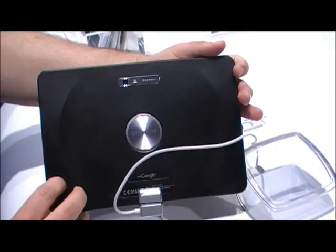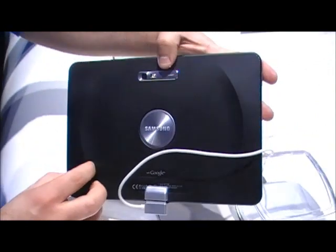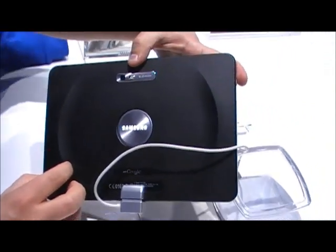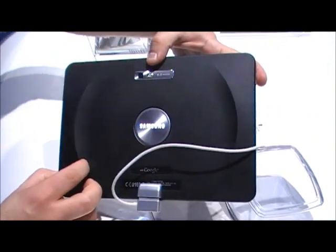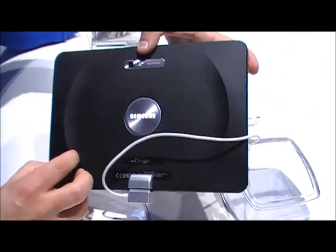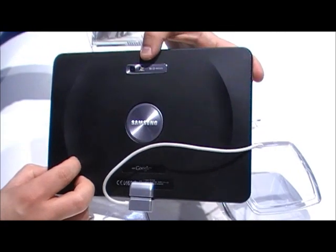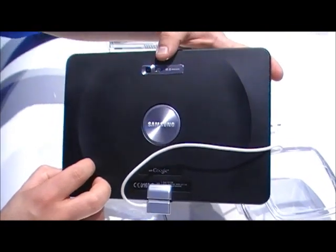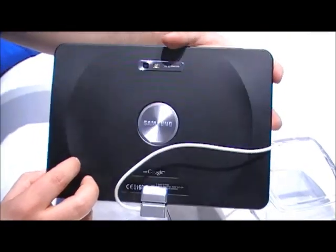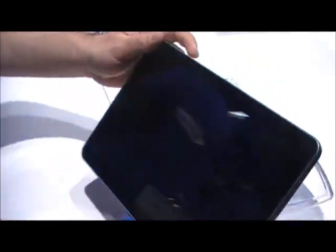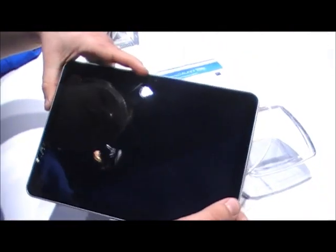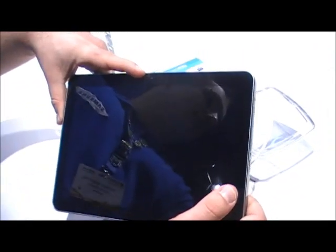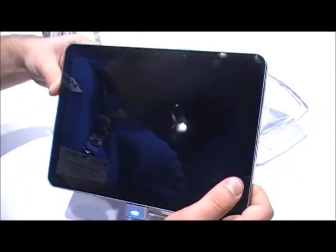We have an 8 megapixel camera in the back with an LED flash. You can record full HD video with it and also watch it of course. We have a 2 megapixel camera in the front for video calling.